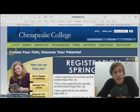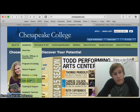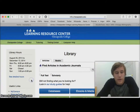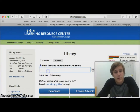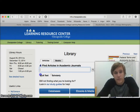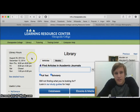Now that I've chosen my thesis, I'm going to go ahead and start research. I'm going to go through the LRC's page through the Chesapeake website. Make sure that all of your sources are full text and scholarly, so you're not getting little snippets that you might have to pay for in the end.